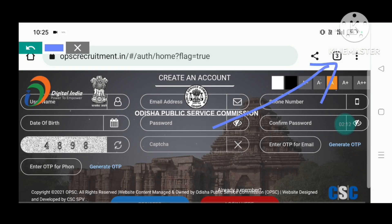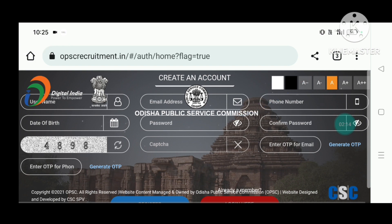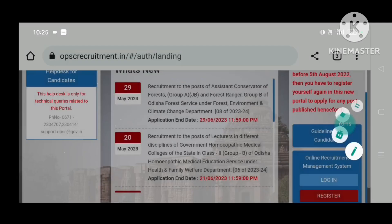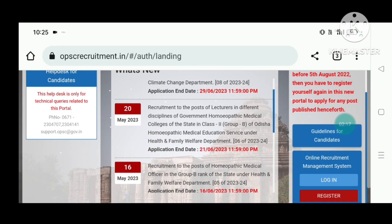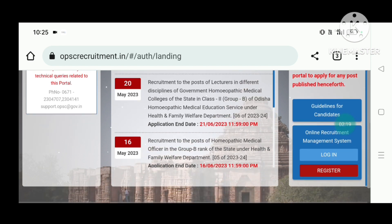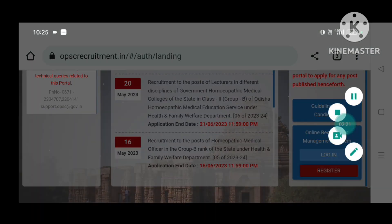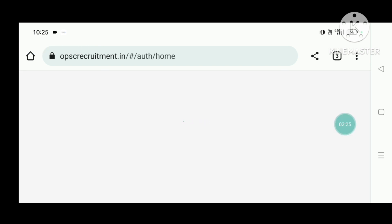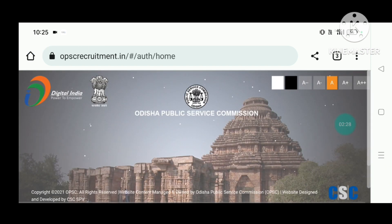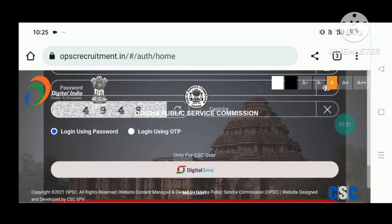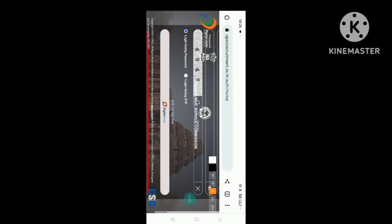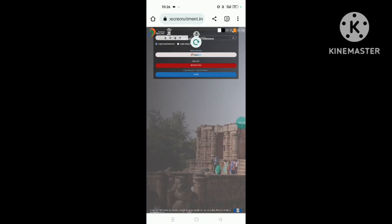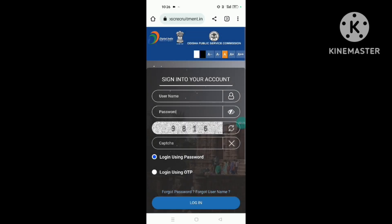Create a password and register. You can also retrieve your ID or password if needed. Click the link below in the description — enter your username and password, then log in.